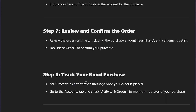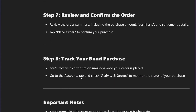You will receive a confirmation message once your order is placed. You can then go back to the Account tab and check Accounts and Orders to monitor the status of your purchase. That's how you buy treasury bonds on the Fidelity app.